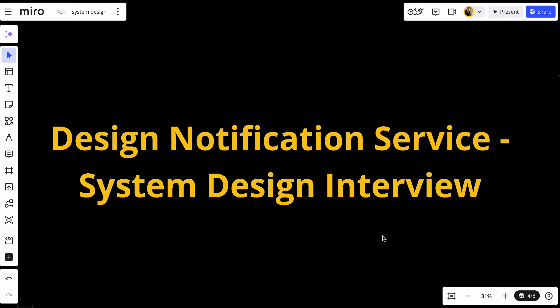Hey everyone, welcome back to the channel. Today we are diving into the exciting world of system design by exploring how to build a scalable notification service that can handle millions of notifications every day — whether you're sending emails, SMS, push notifications, or in-app messages — delivering information reliably and on time is crucial.